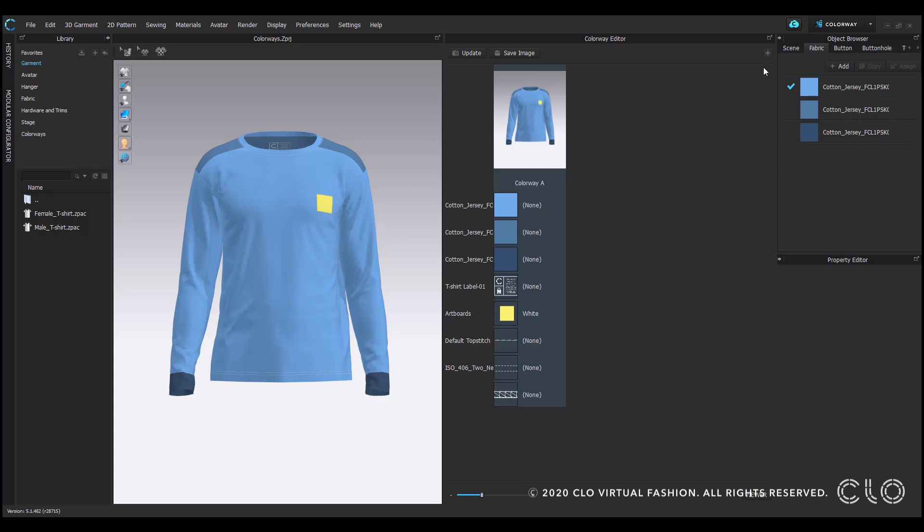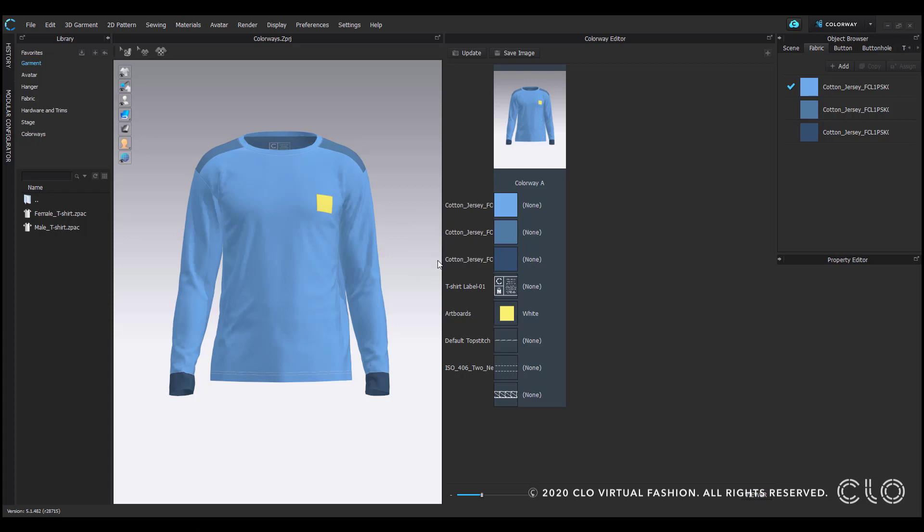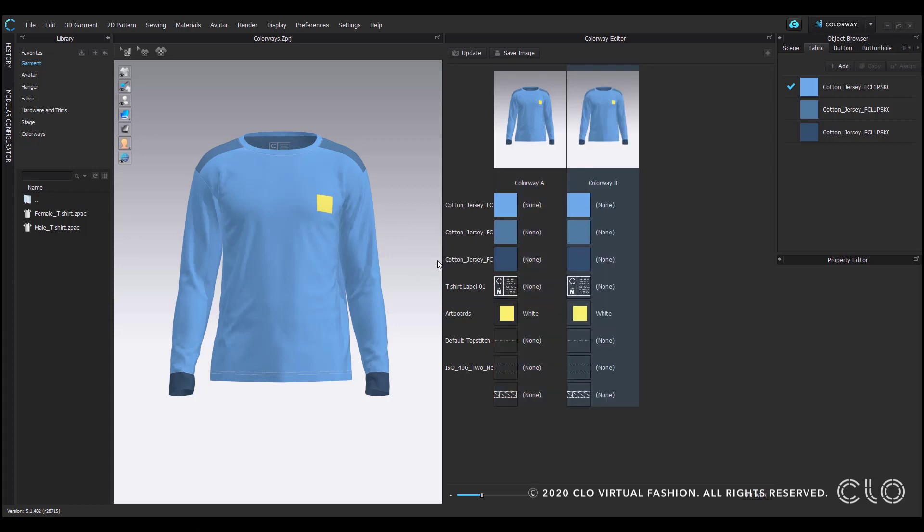To create any additional colorways, select this plus sign icon. A small window will appear that asks you to name the new colorway. Once you have a new colorway, you can change the fabric's colors by selecting the thumbnail to access its property editor.